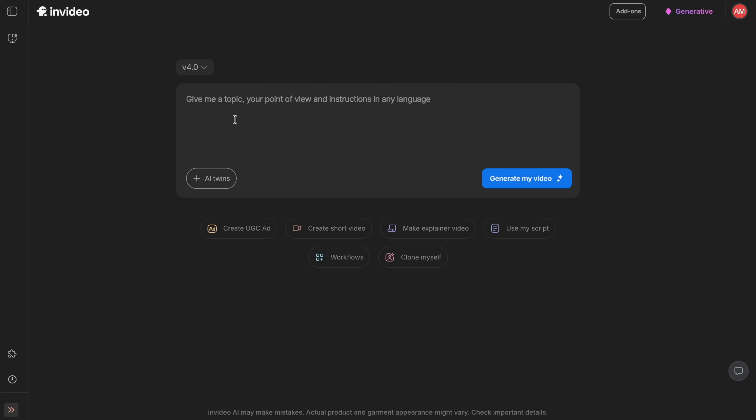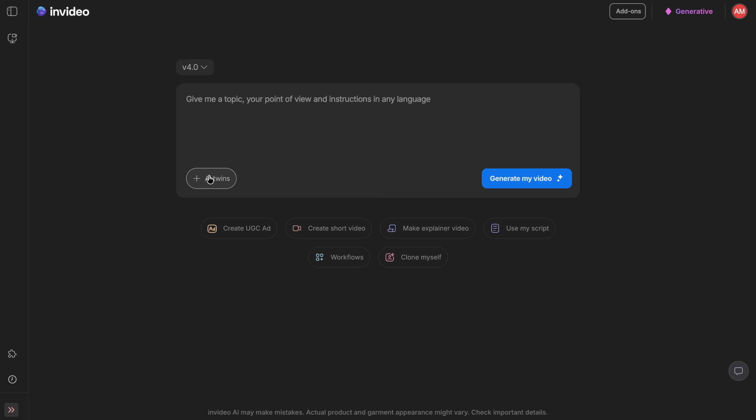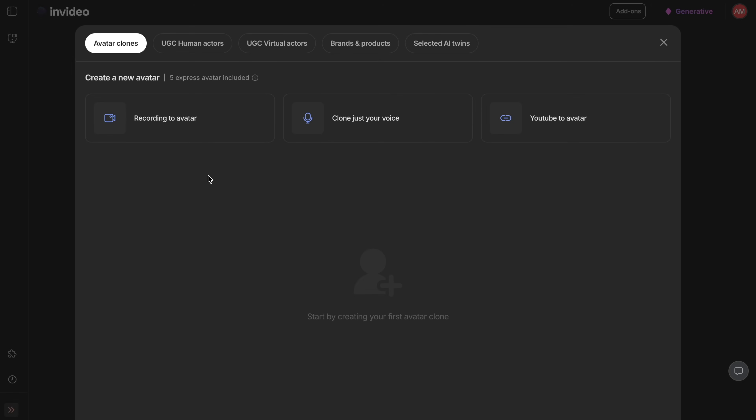You can then prompt InVideo with text to create a video. But in this video, we're going to create an AI twin, and it is surprisingly easy to do. To create that AI twin, click the AI twins button.